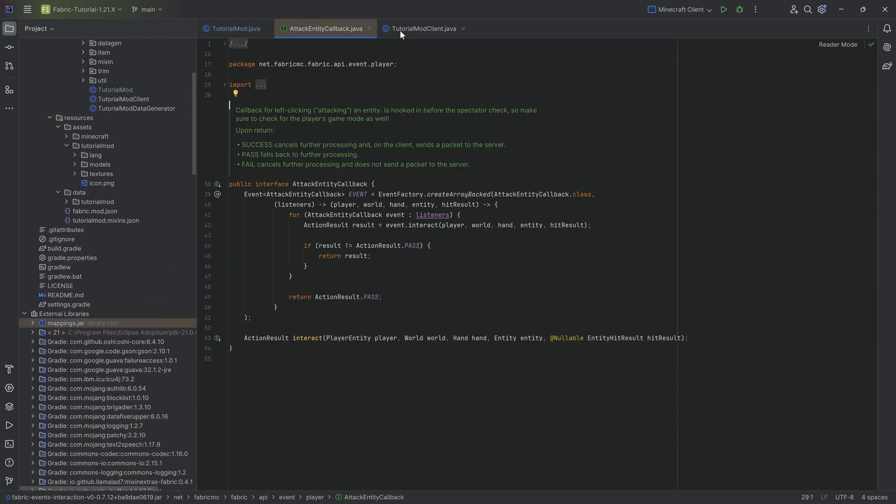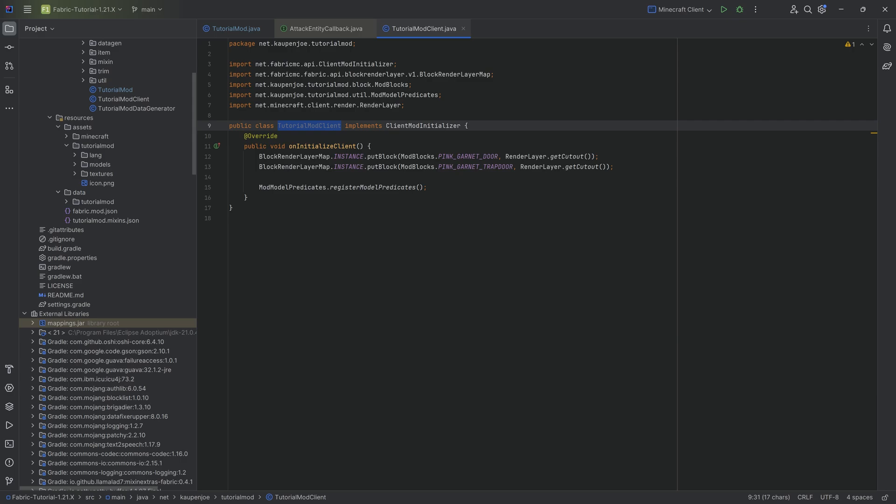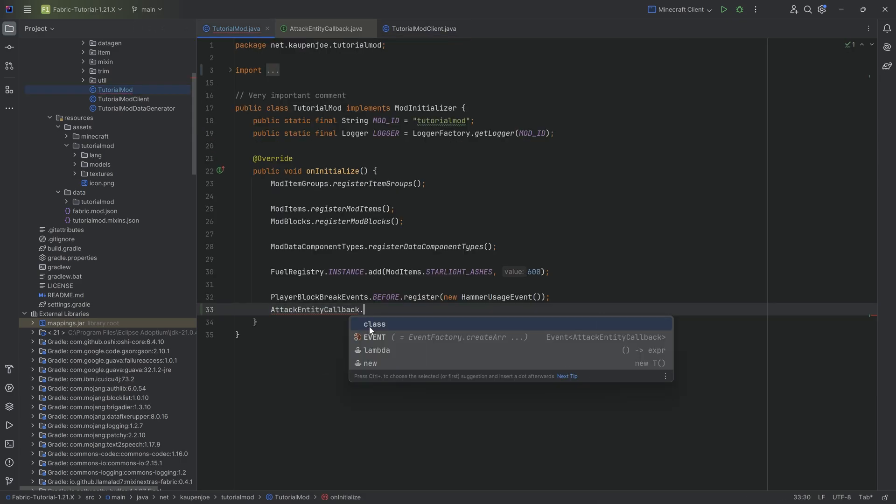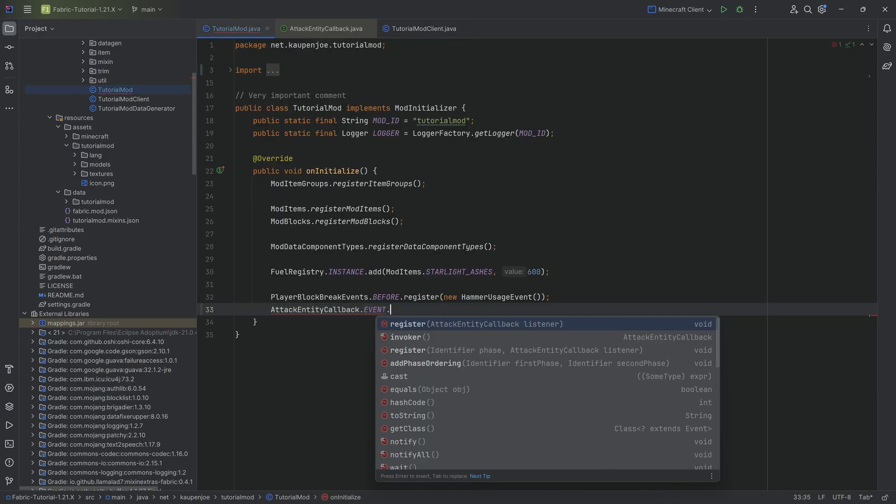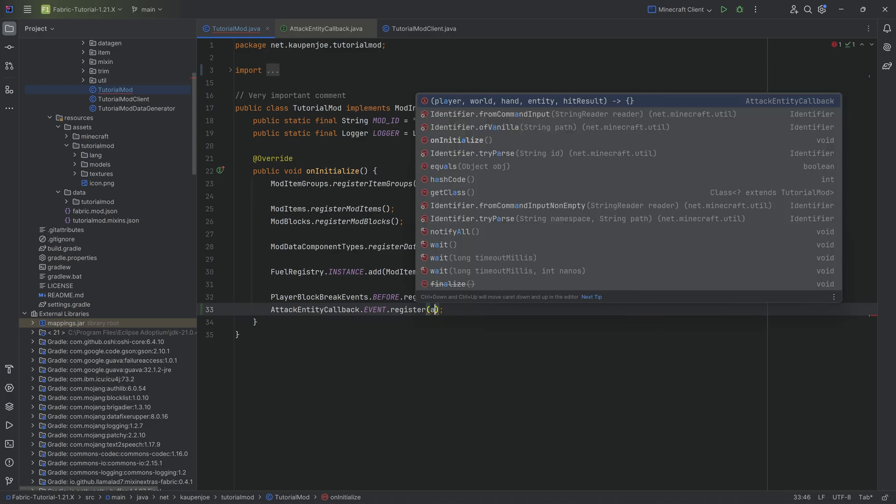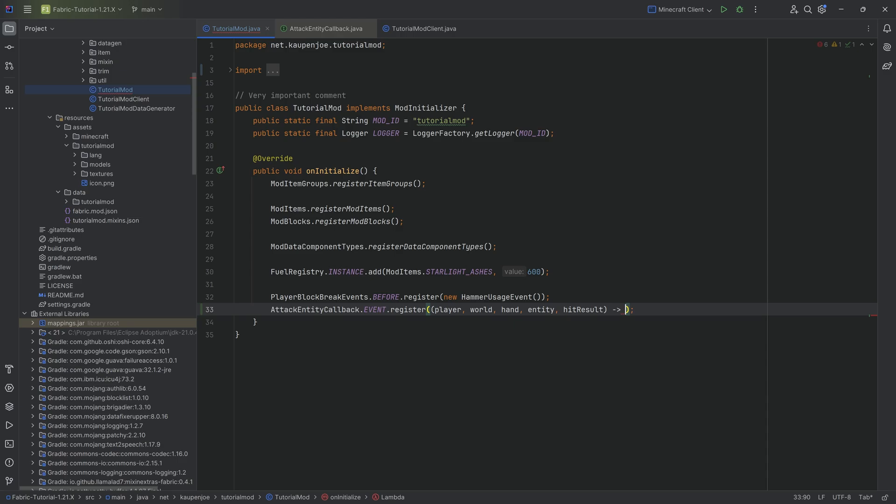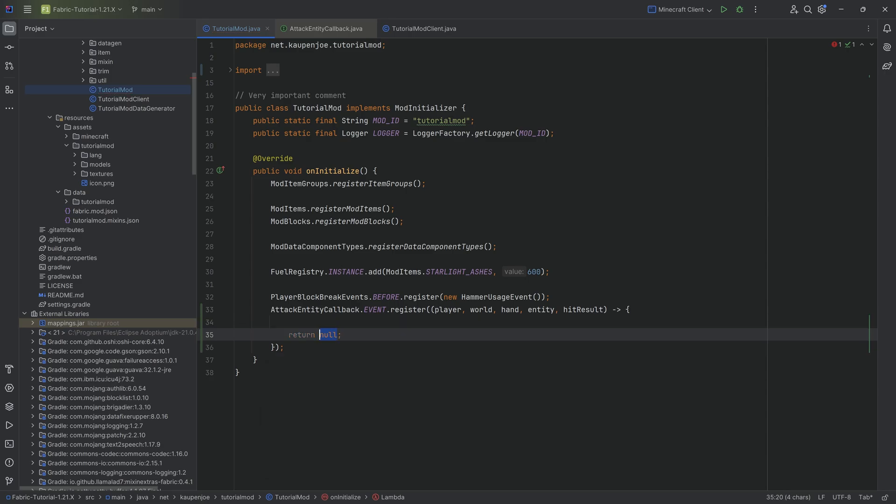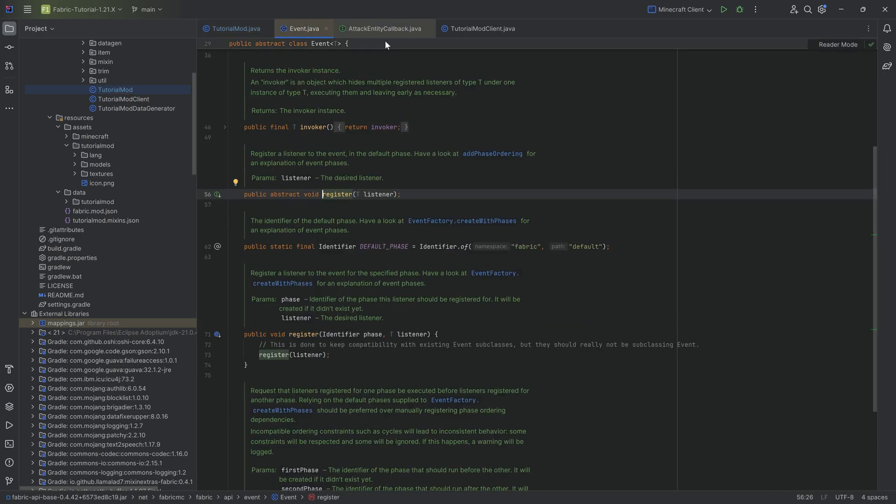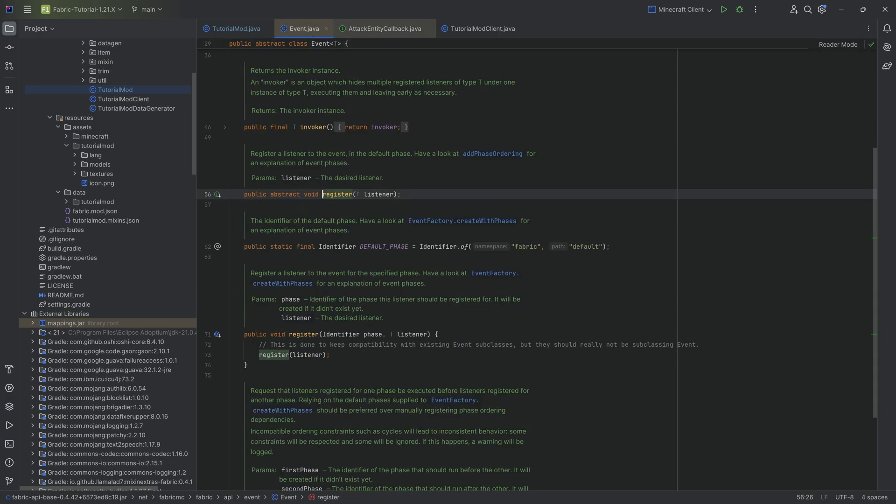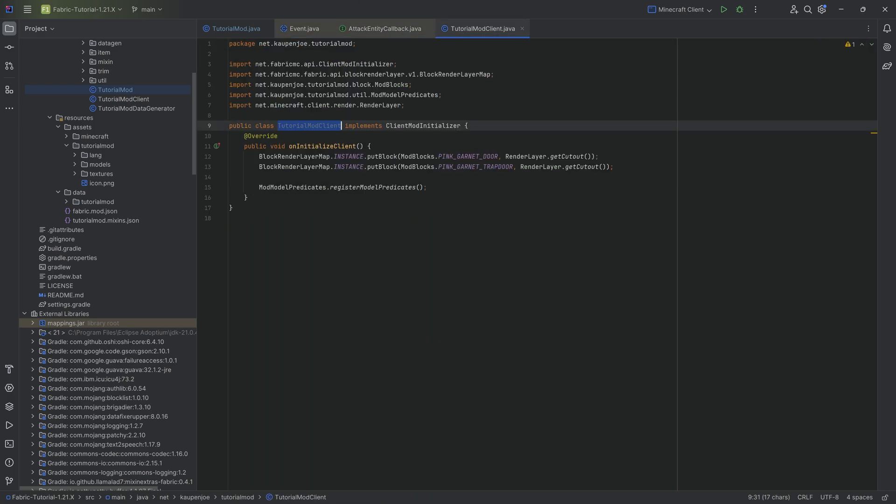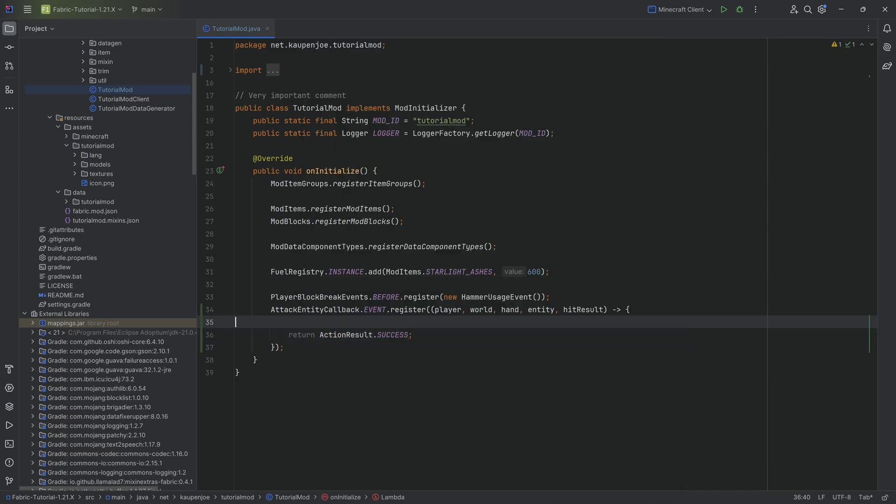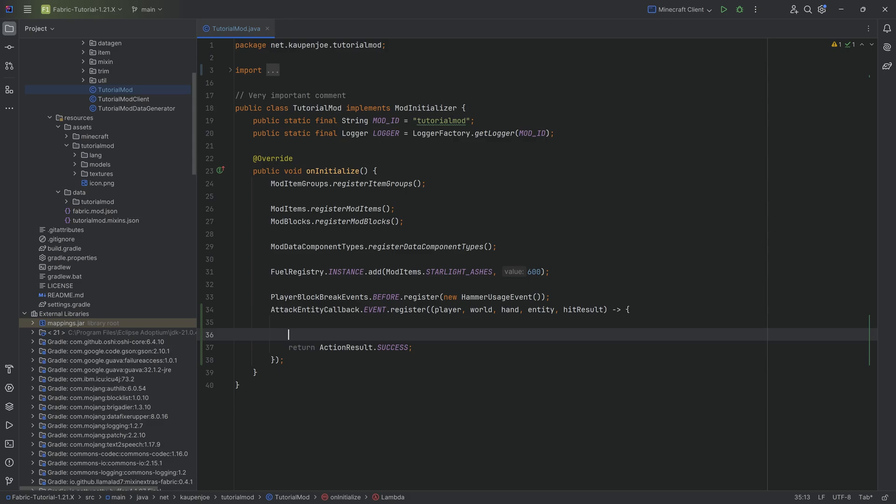This is the attack entity callback. What I can just do is I can go in here and say AttackEntityCallback.EVENT.register. And then I can start typing in player, and I can create this function that it basically requires just inline. And that's going to be totally okay, as long as I add a return over here. In this case, what I need to return is, let me double check, it wants an action result. That's totally fine. So we can do ActionResult.success, let's say. And there we go.